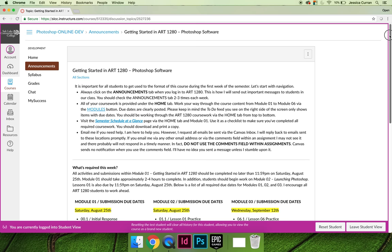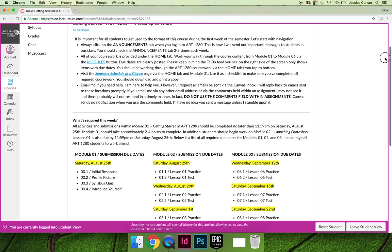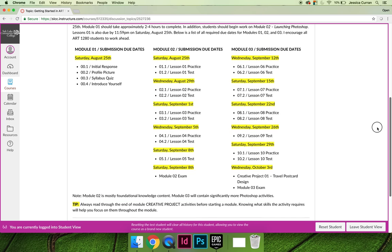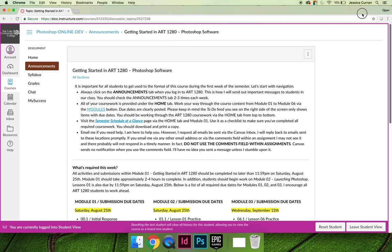You should read through any announcements you haven't already read because this is how I'm going to communicate with the class as a whole. If I have something really important to send to the entire class, I'm going to send it through the announcements tab.